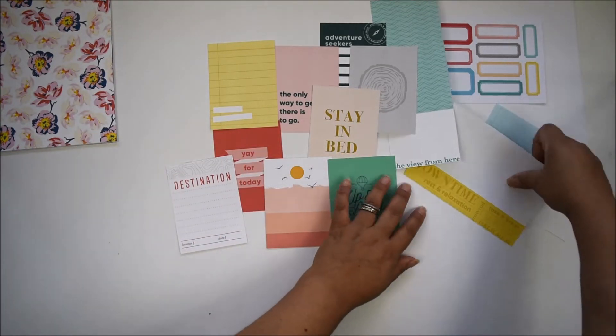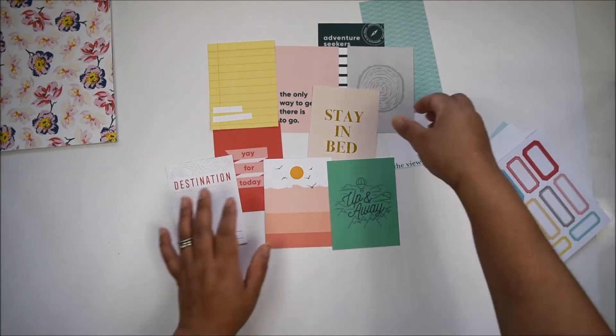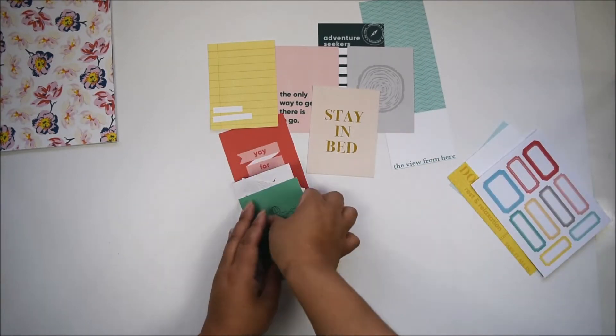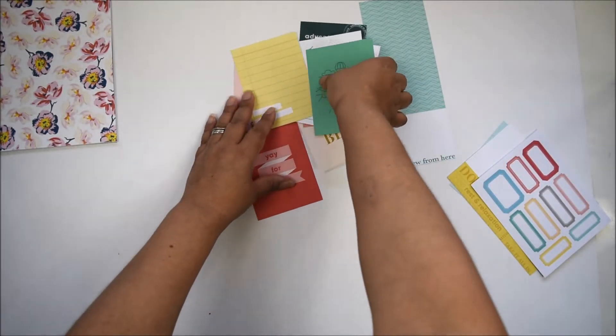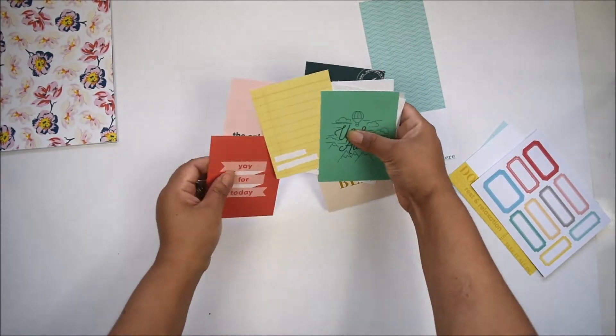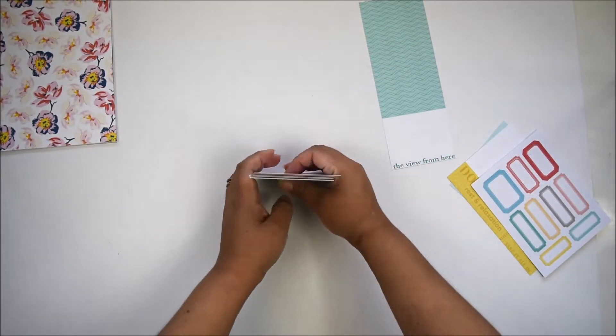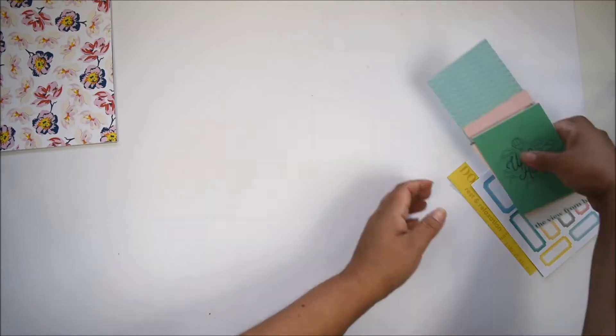Let me show you all the embellishments you're going to get in the Explorer Kit this month.